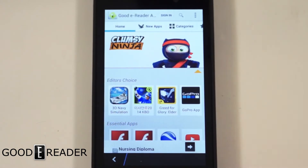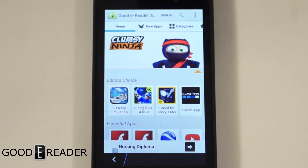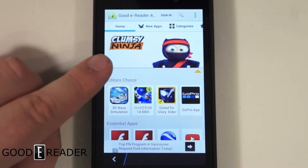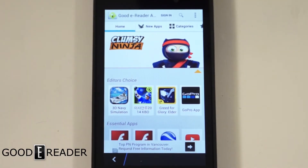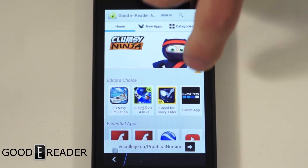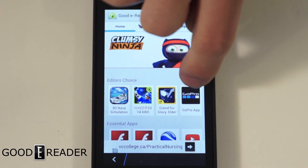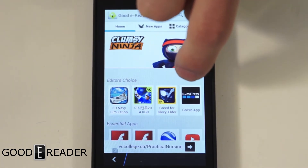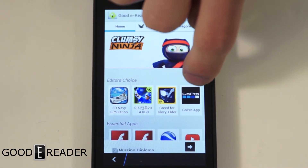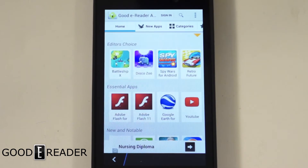If you have a BlackBerry Q5 or Q10, it's about half the size of this so sometimes this image can get in the way. So we actually just added a new feature for BlackBerry users that allows you to hide it.